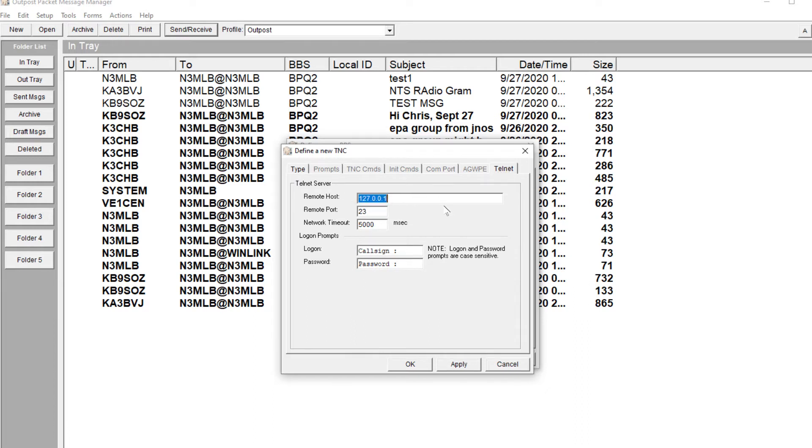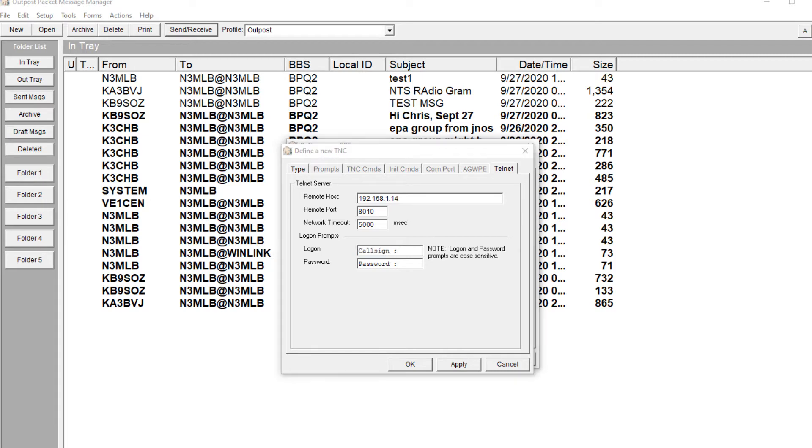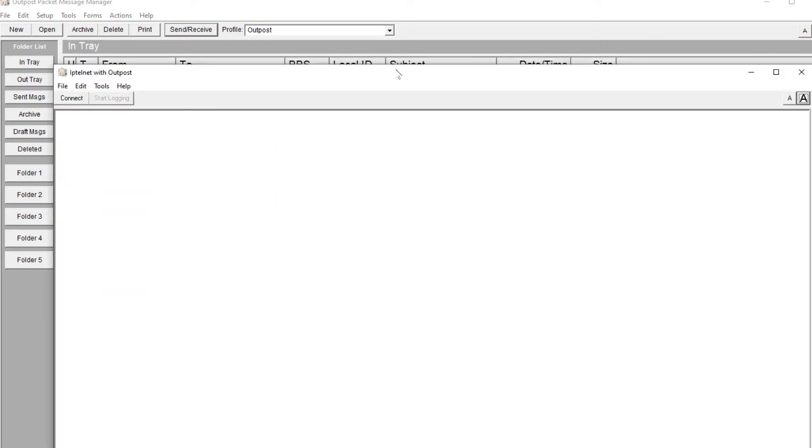So I'm going to type in my IP address, and my remote port is 8010. This is critically important because if you don't have the right prompts, it's never going to send your information. I'm going to show you how to get that, and I'm assuming you already know how to Telnet into your system.